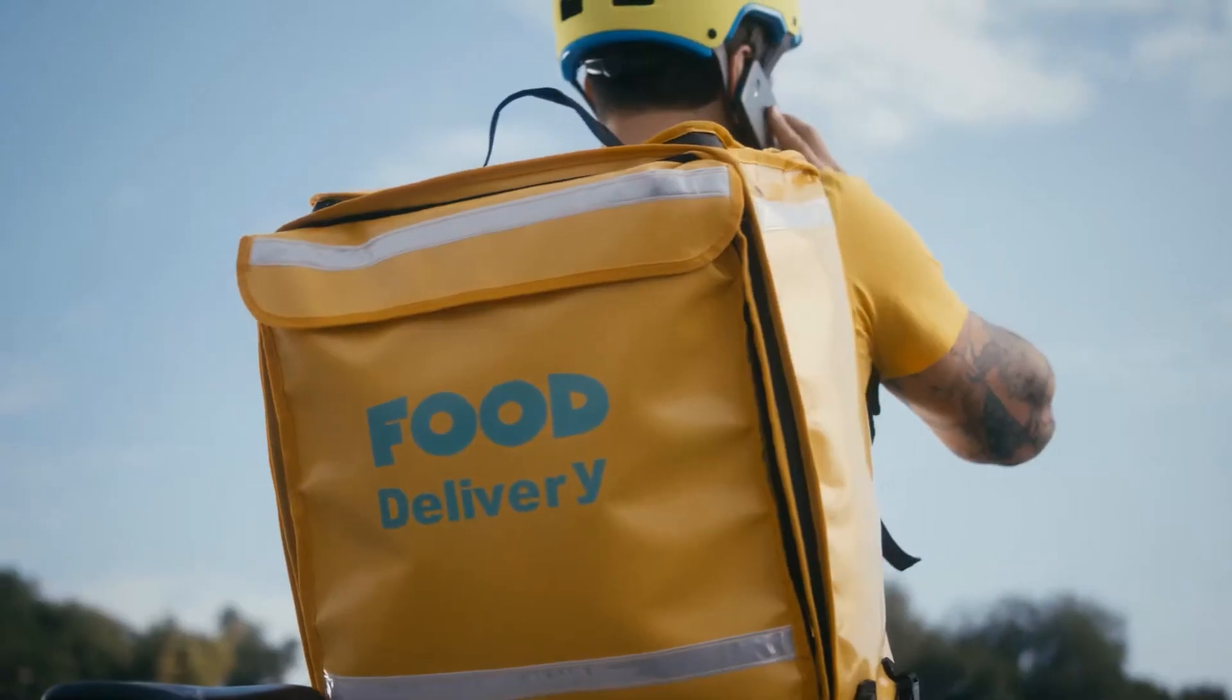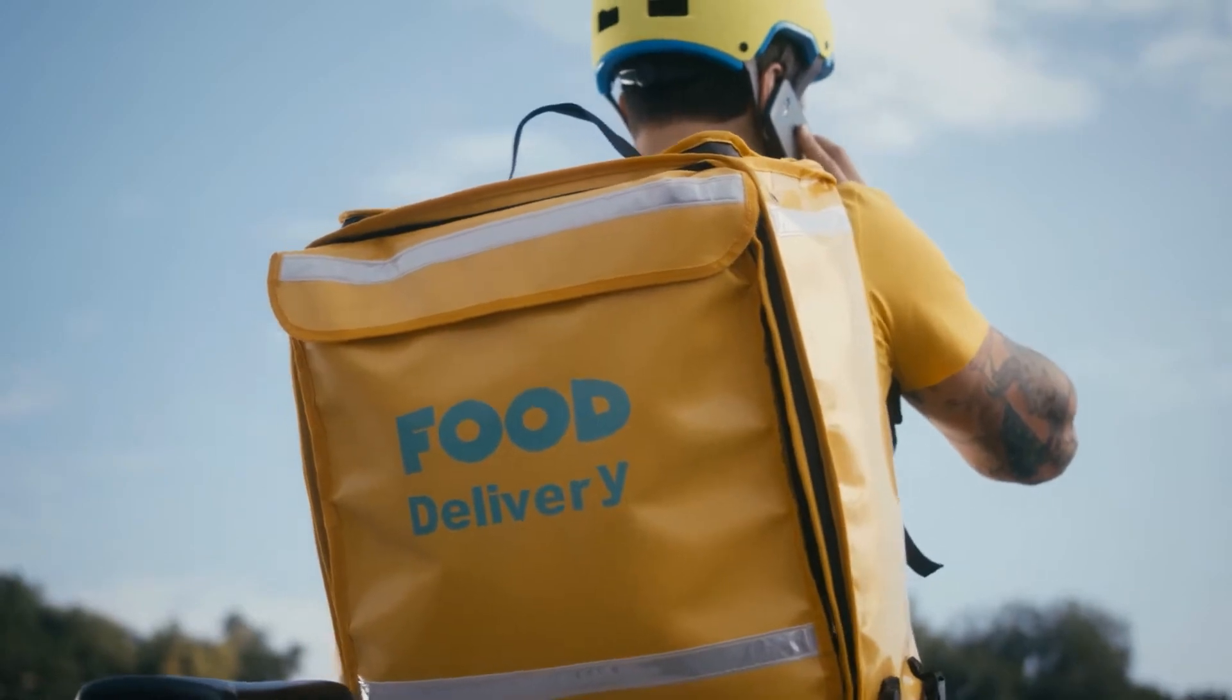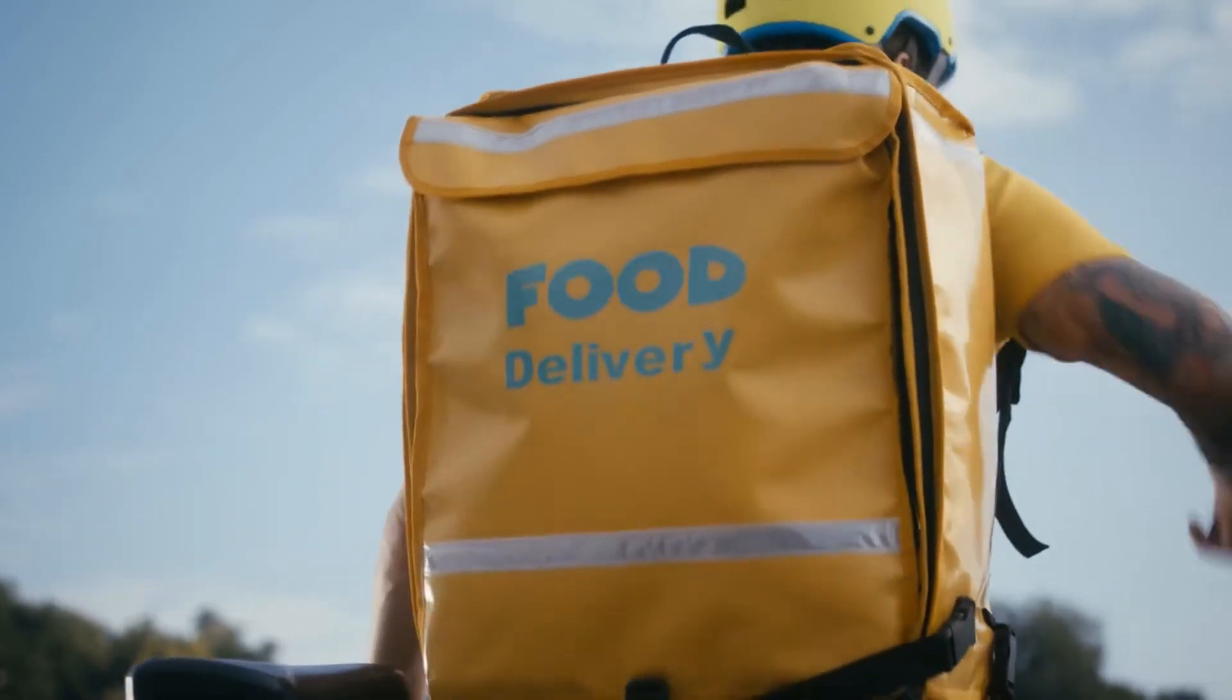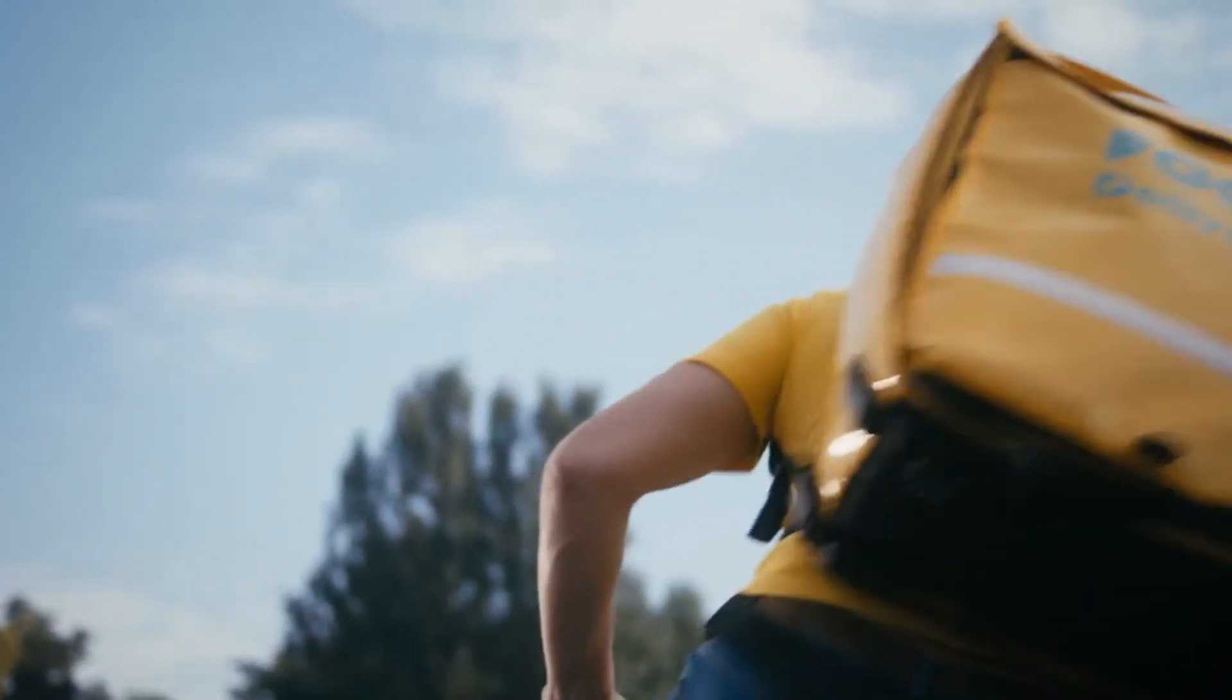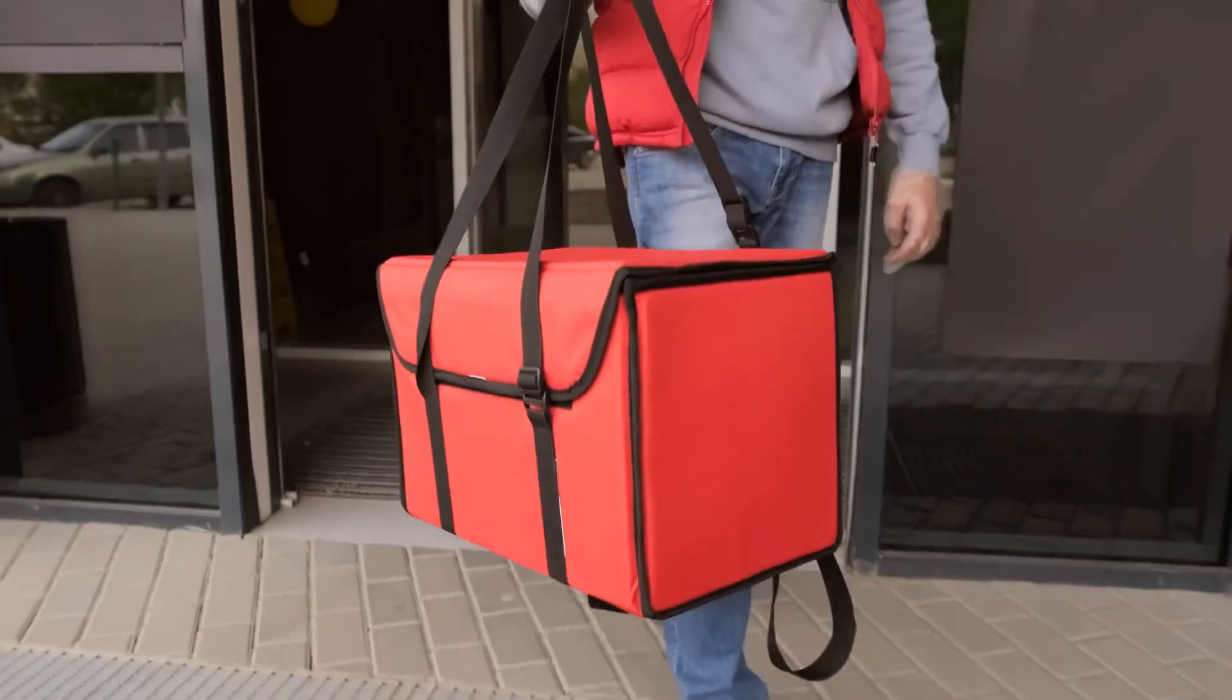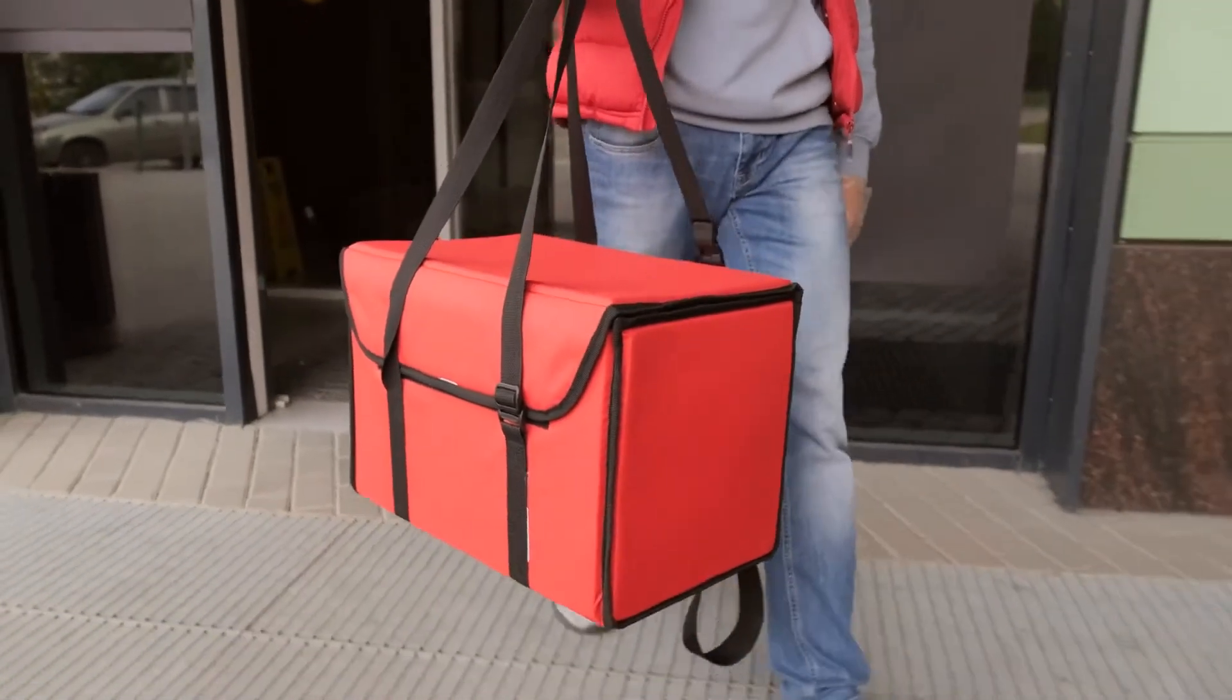They offer efficient dispatch systems and live delivery tracking with ETA. For those that are in restaurant delivery, meal prep delivery, grocery delivery, and other local delivery services, they offer this service around the world.